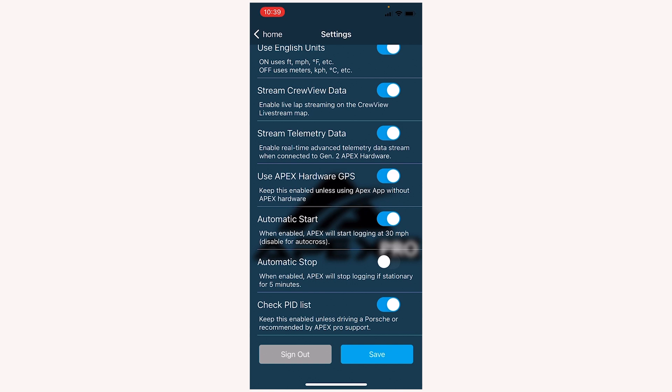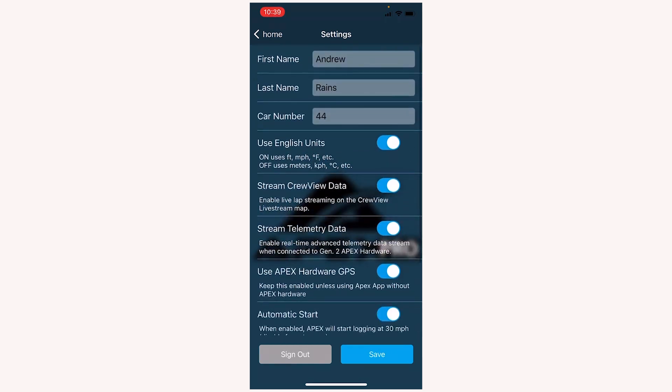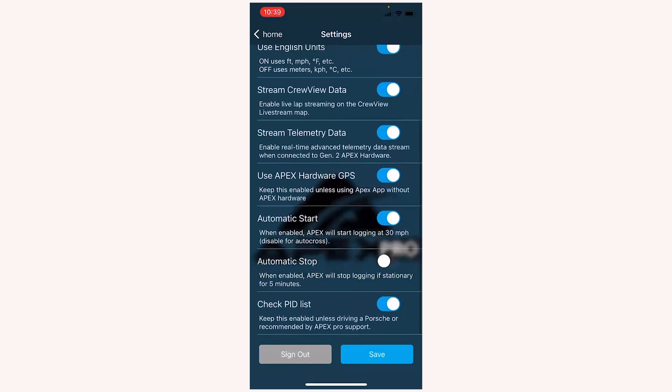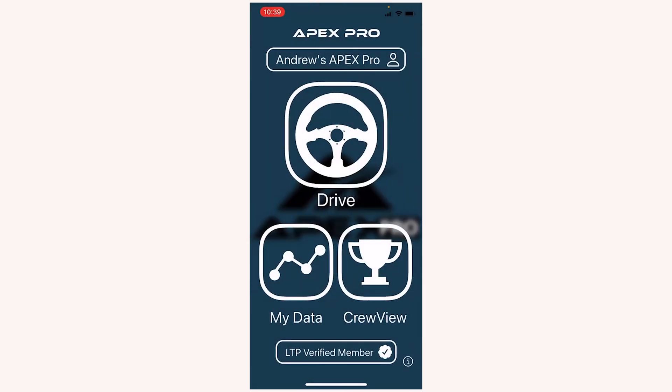Now at the bottom, we can either sign out of our account, which will sign us out of the account that we're logged into now, which is my personal account, or we can tap save if we make any changes.